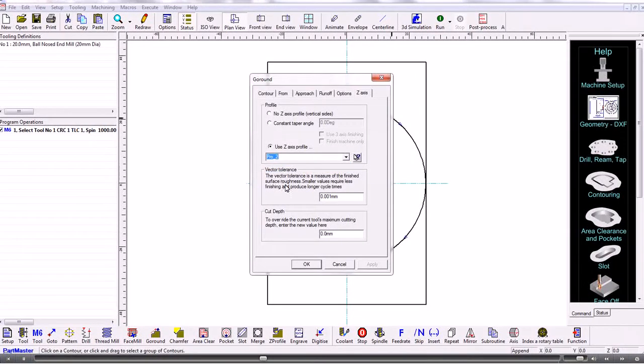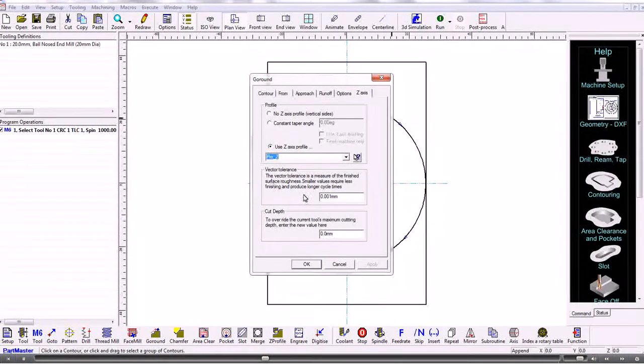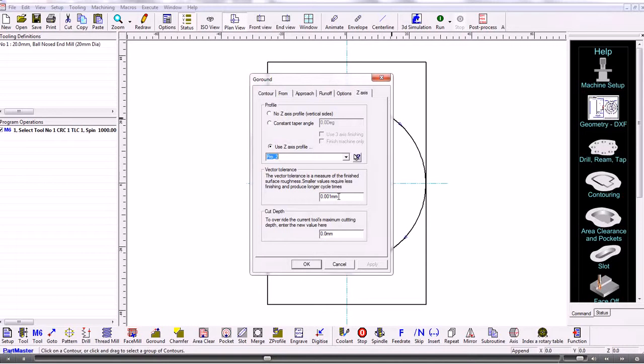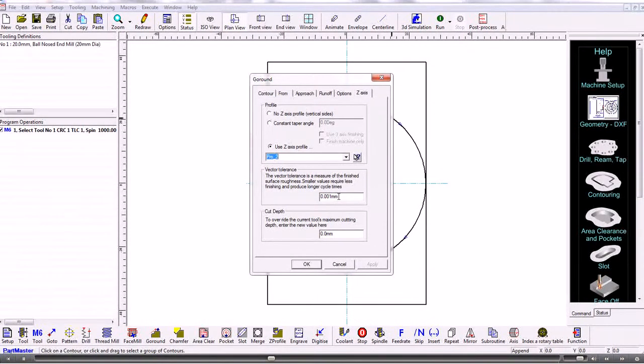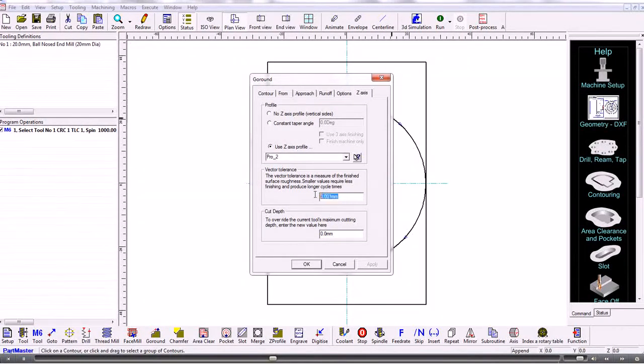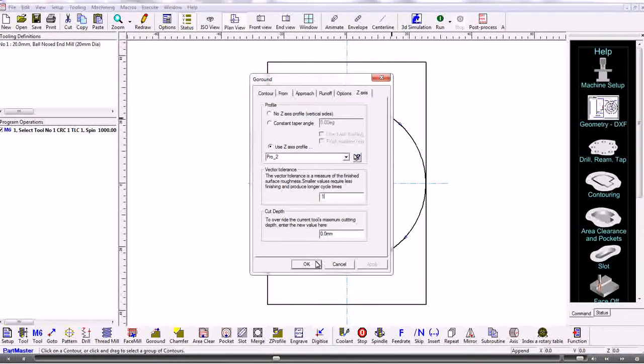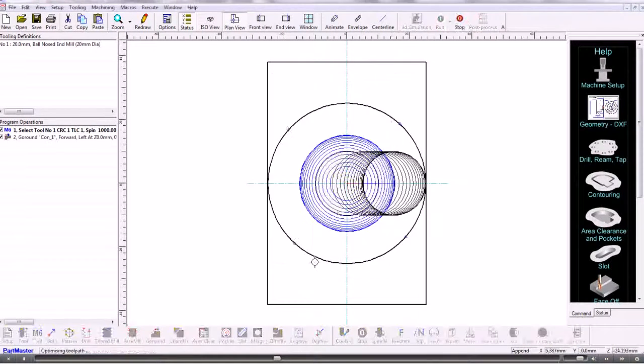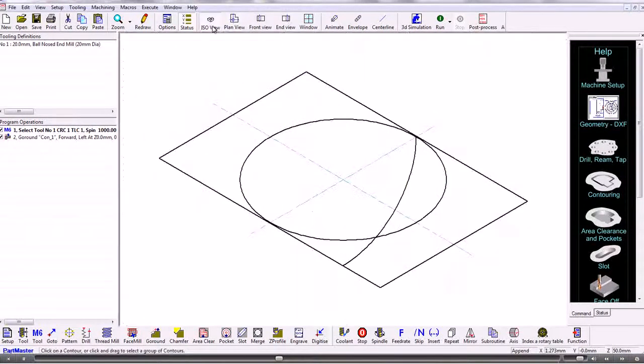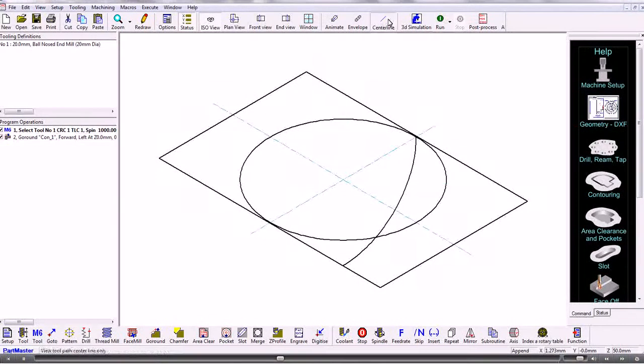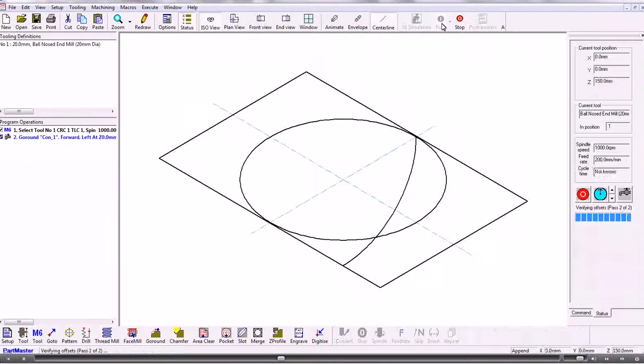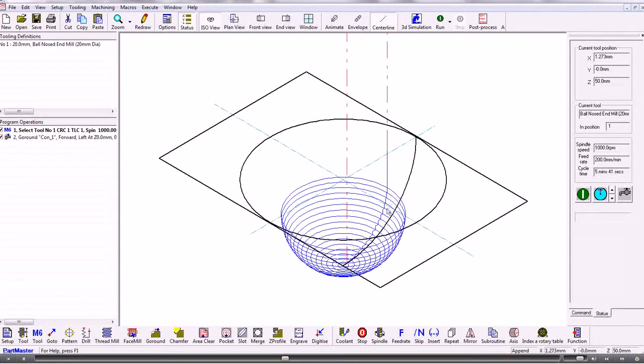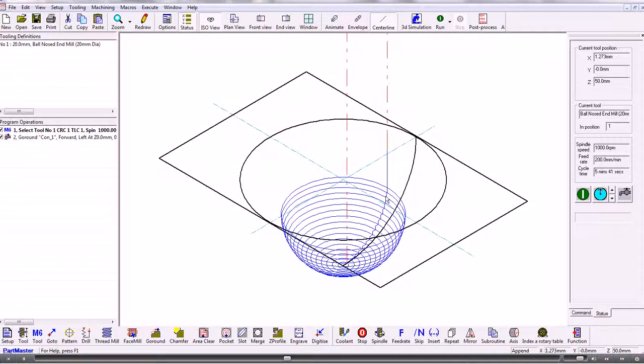The vector tolerance here is a coarseness factor, so the finer the number, the finer, sorry, the smaller the number, the finer the offsetting. So if we make it a bigger number just for now. So if we look at that in the isometric view. So that shape there is the centre of the offset ball.